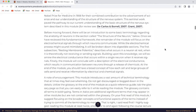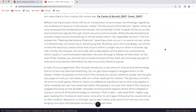Before moving forward, there will be an introduction to some basic terminology regarding the anatomy of neurons in a section called the structure of the neuron. Once we have reviewed this fundamental framework, the remainder of the module will focus on the electrochemical signals through which neurons communicate. The first subsection, resting membrane potential, describes what occurs in a neuron at rest when it is theoretically not receiving or sending signals. Building upon this, we will examine the electrical conductance within a single neuron when it receives signals. Finally, the module concludes with a description of the electrical conductance which results in communication between neurons through release of chemicals. At the end of the module, you should have a broad concept of how each cell and large groups of cells send and receive information by electrical and chemical signals.